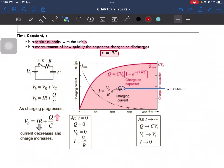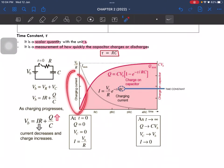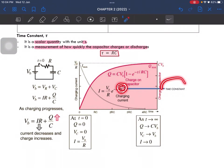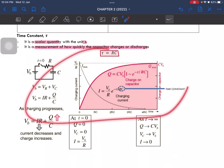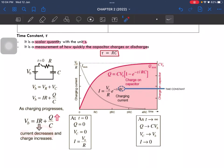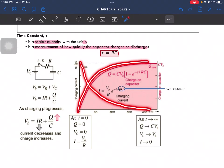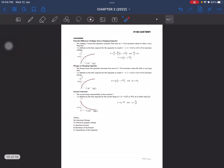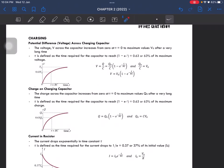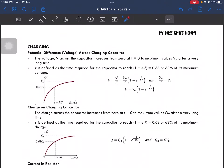The RC here is the time constant. This graph shows the charging current. What you need to know from this diagram is that as the current decreases, the charge will increase — the two graphs are inversely proportional to each other.